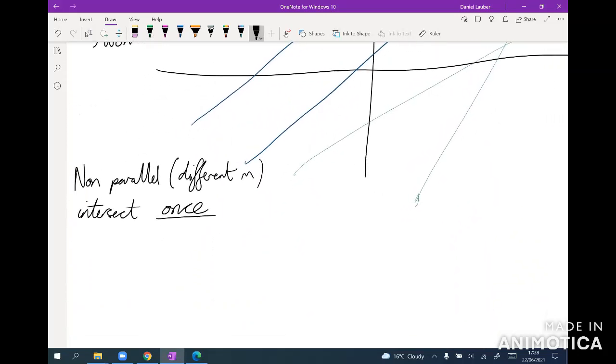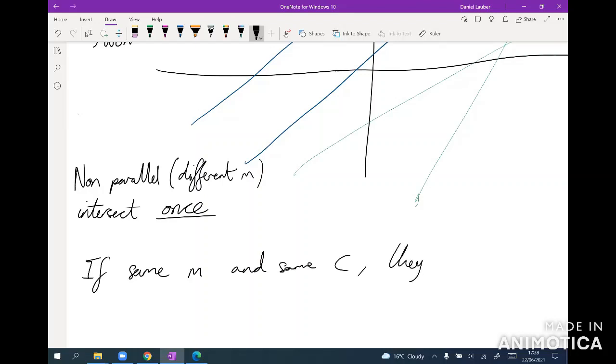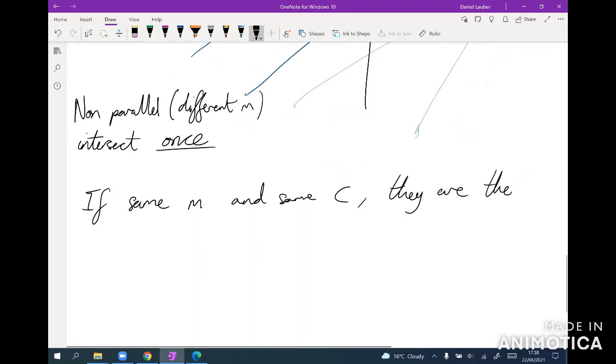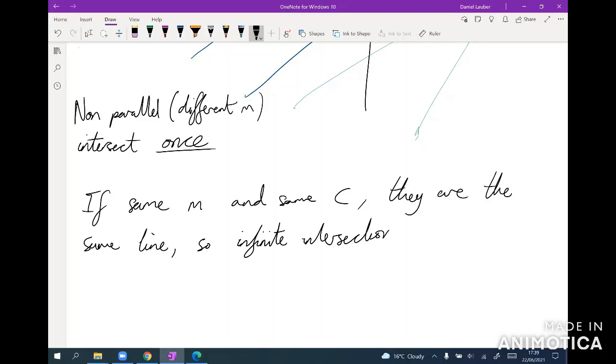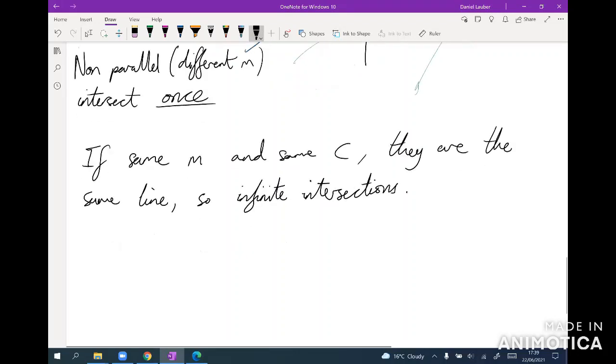And the only last thing you have to be careful of is if same m and same c, they are the same line, so infinite intersections. Just one little nasty trap that they can throw in, make sure you're not talking about the same line.